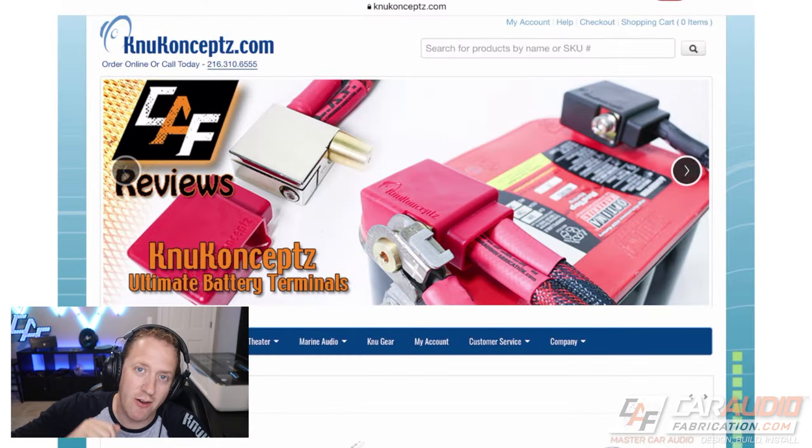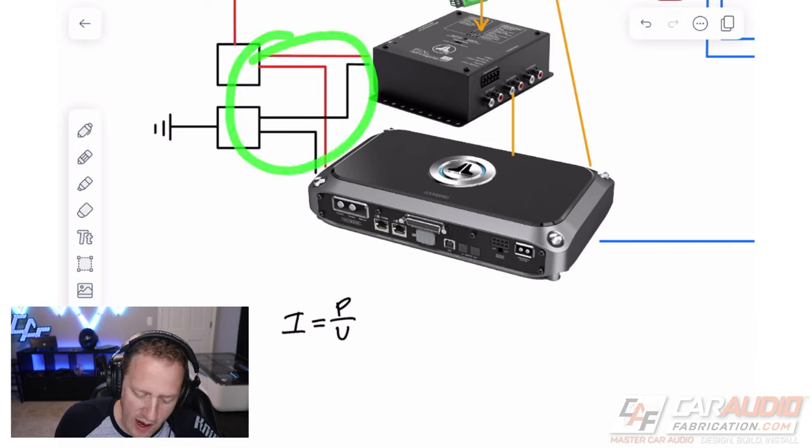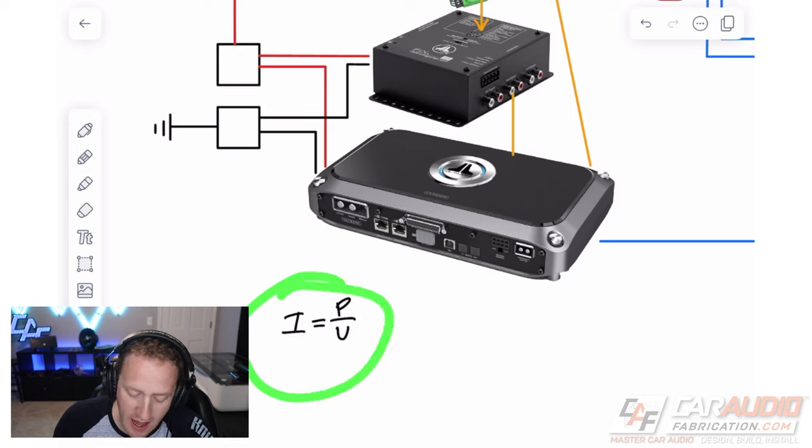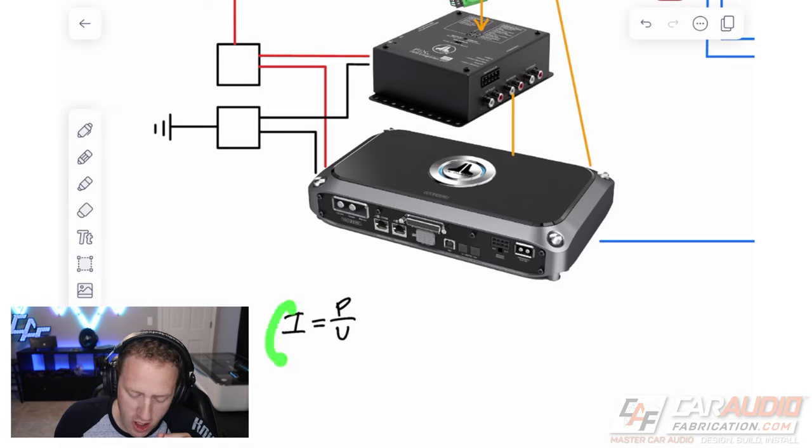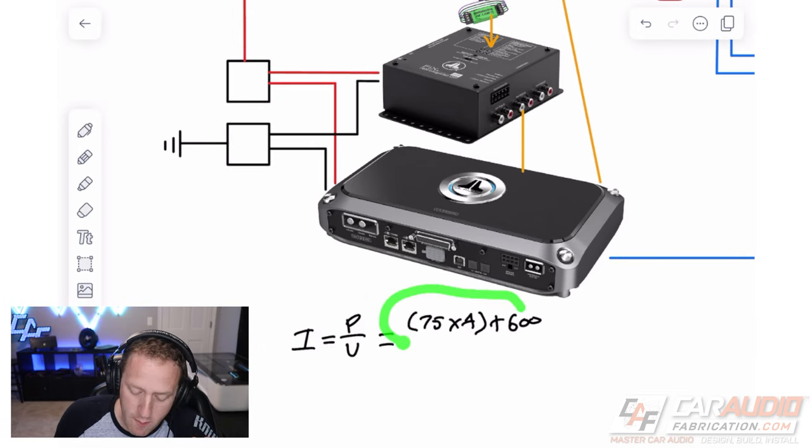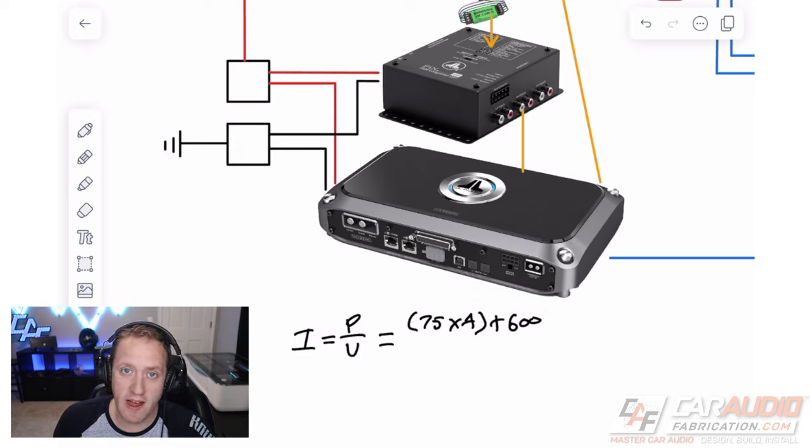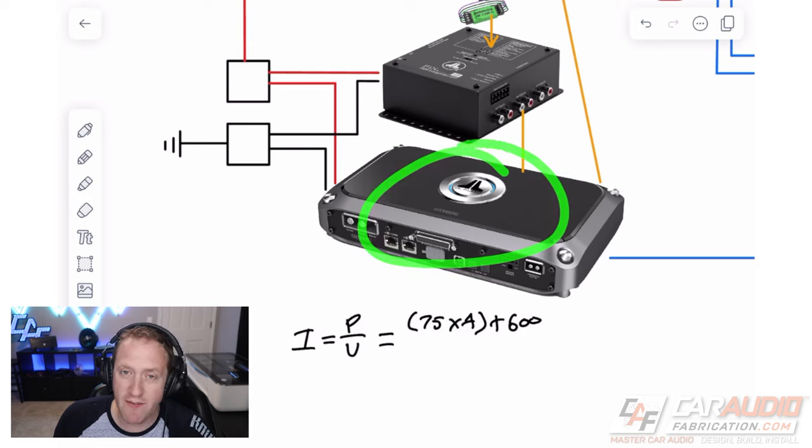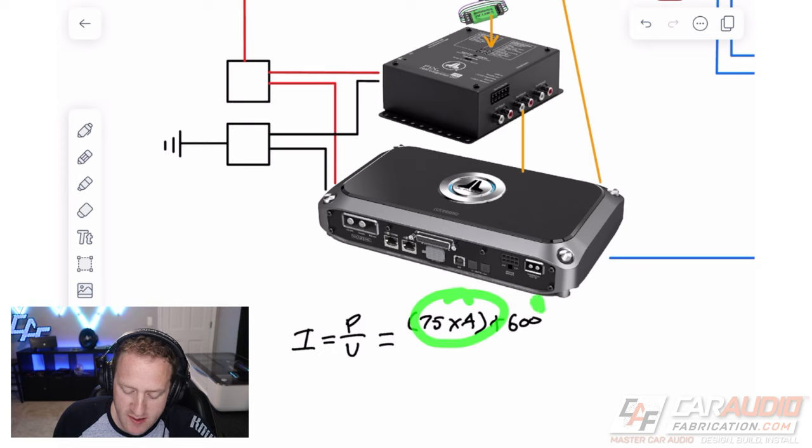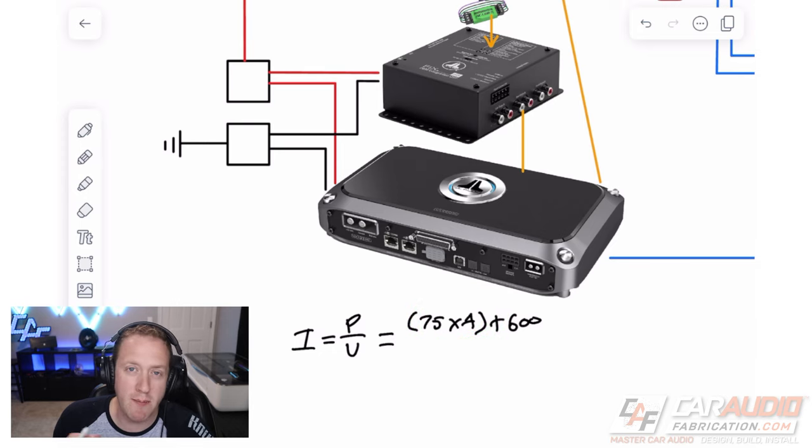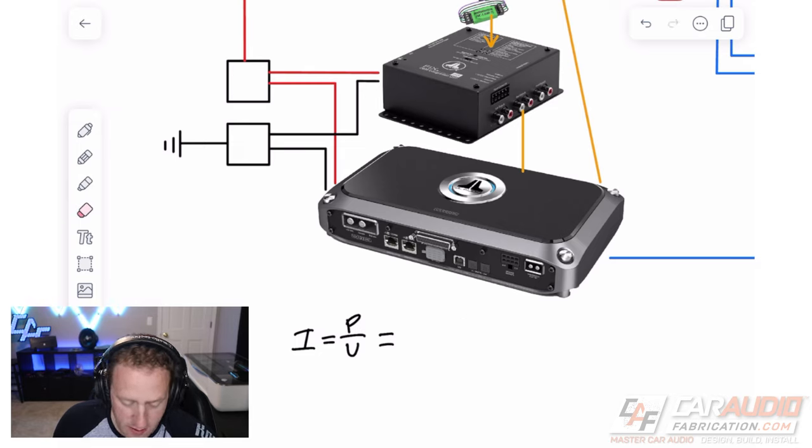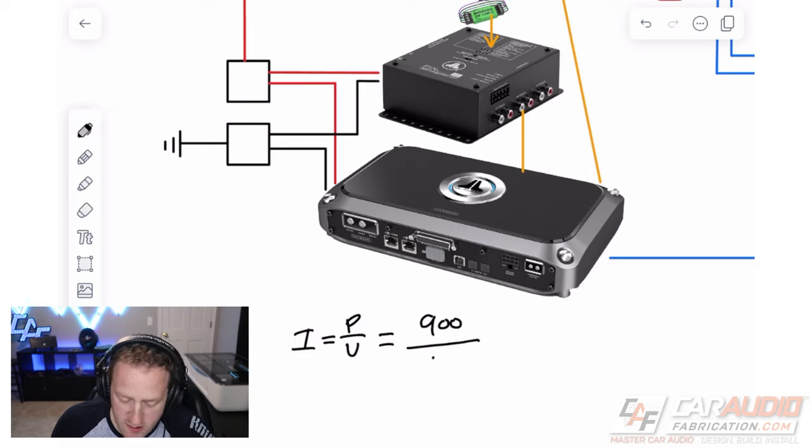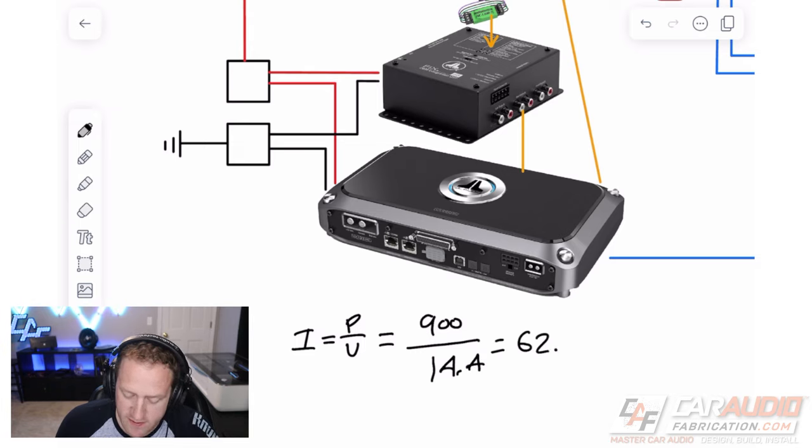Now we need to size our wiring and size our fuses, and we're going to do some very simple math with this equation: I equals P over V. That stands for current equals power over voltage. First, we want to take into account our power that we're actually going to be using out of the amplifier. In this case, this particular amplifier is 75 watts times 4 at 4 ohms, so that's going to be 300 watts plus 600 watts on the subwoofer channel because I plan on wiring these at 2 ohms. So rather than 1000 watts on the top here, this is going to be 900 watts. For the bottom, our voltage, we're going to use the system voltage, which is 14.4 volts. This gives us 62 and a half amps.